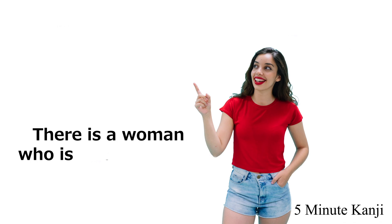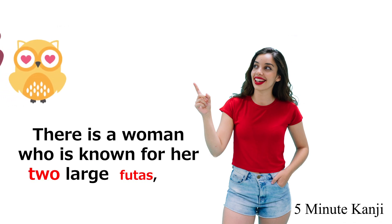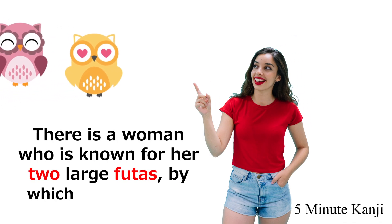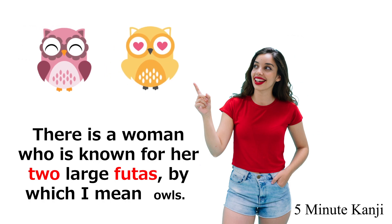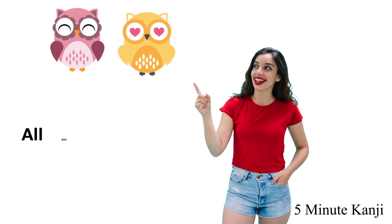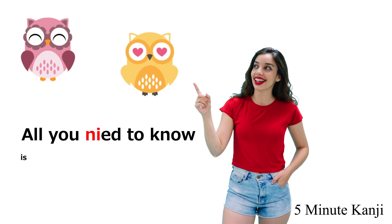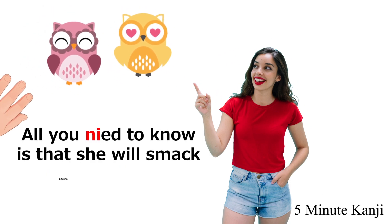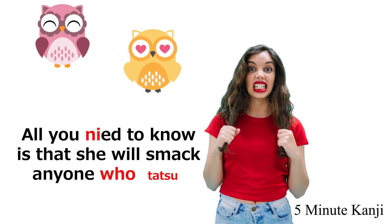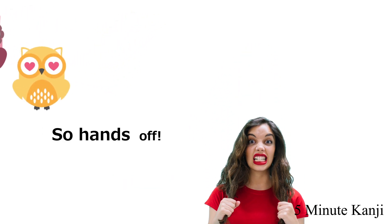There is a woman who is known for her two large futas, by which I mean owls. All you need to know is that she will smack anyone who tattoos them, so hands off.